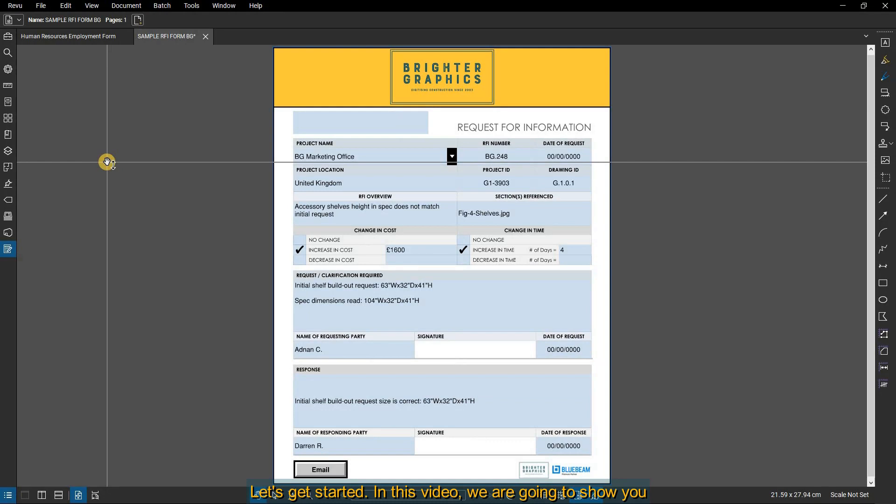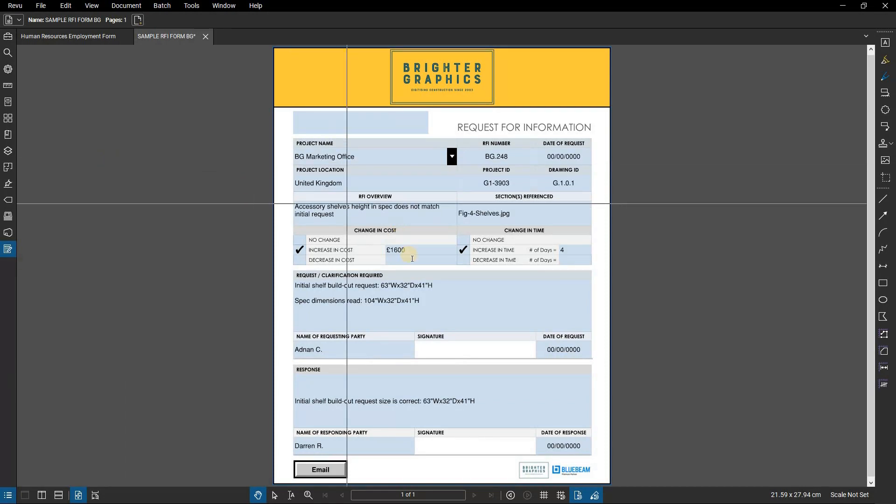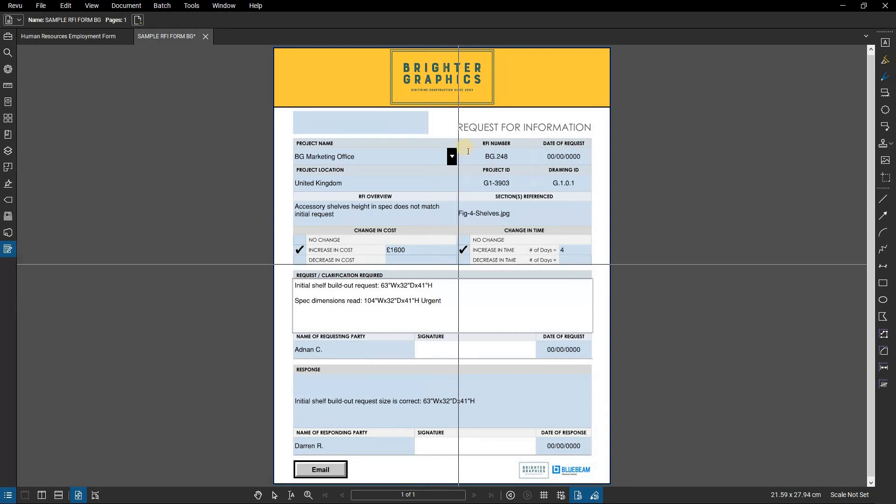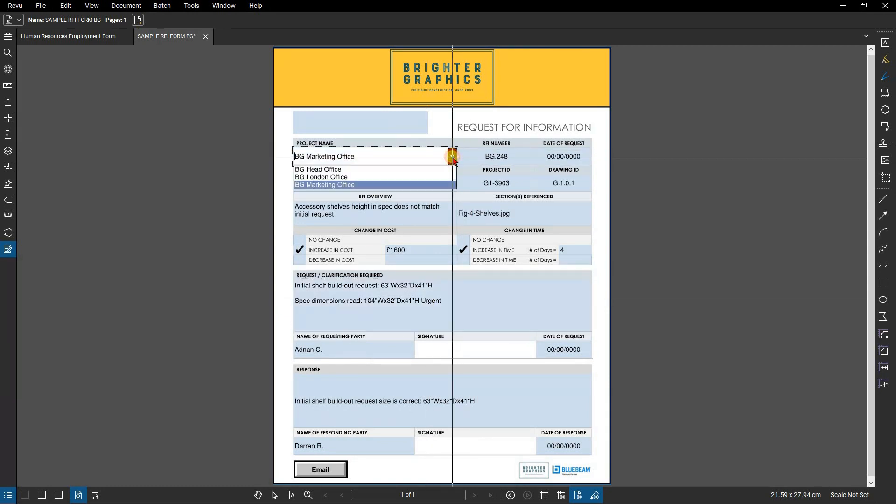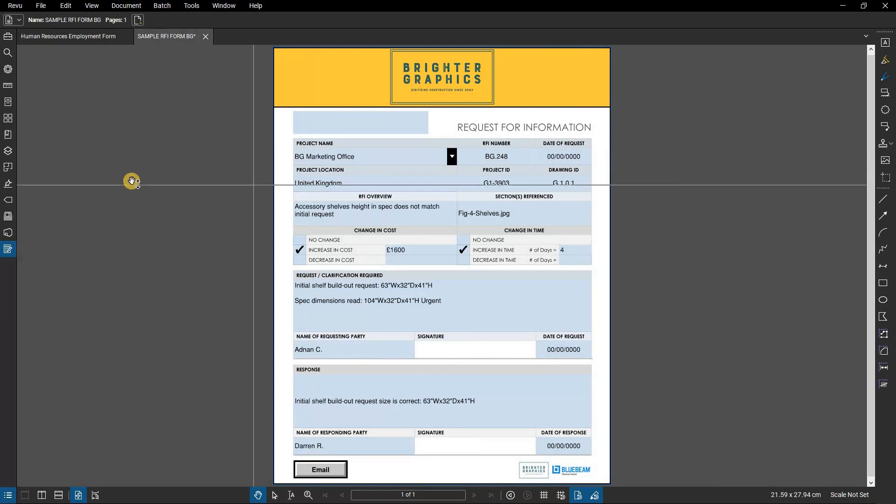In this video, we are going to show you how to create PDF forms in Bluebeam Review. You can fill out forms using any version of Review. Type in or select your choices to do so, including text fields, buttons, check and list boxes, digital signature fields, and more.